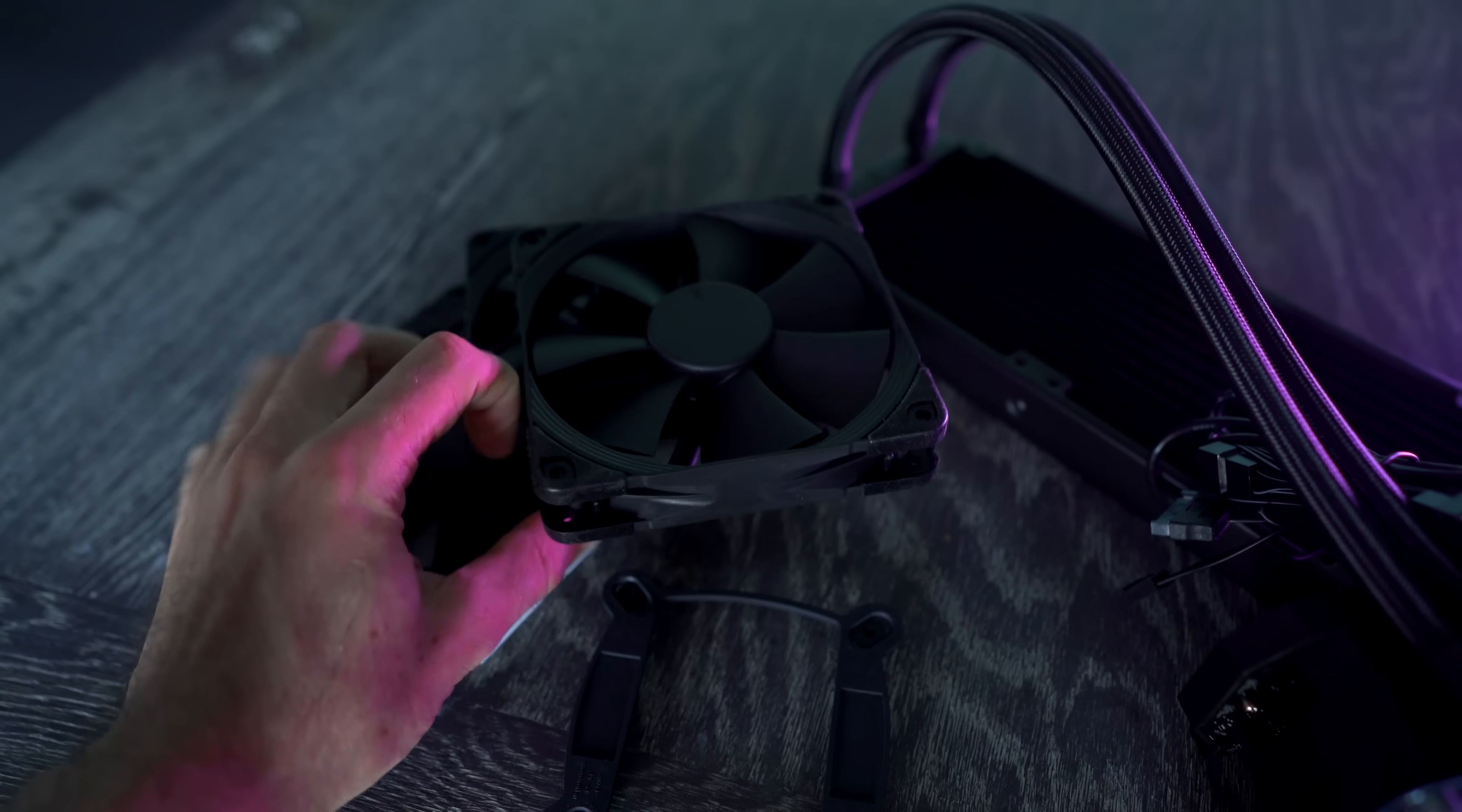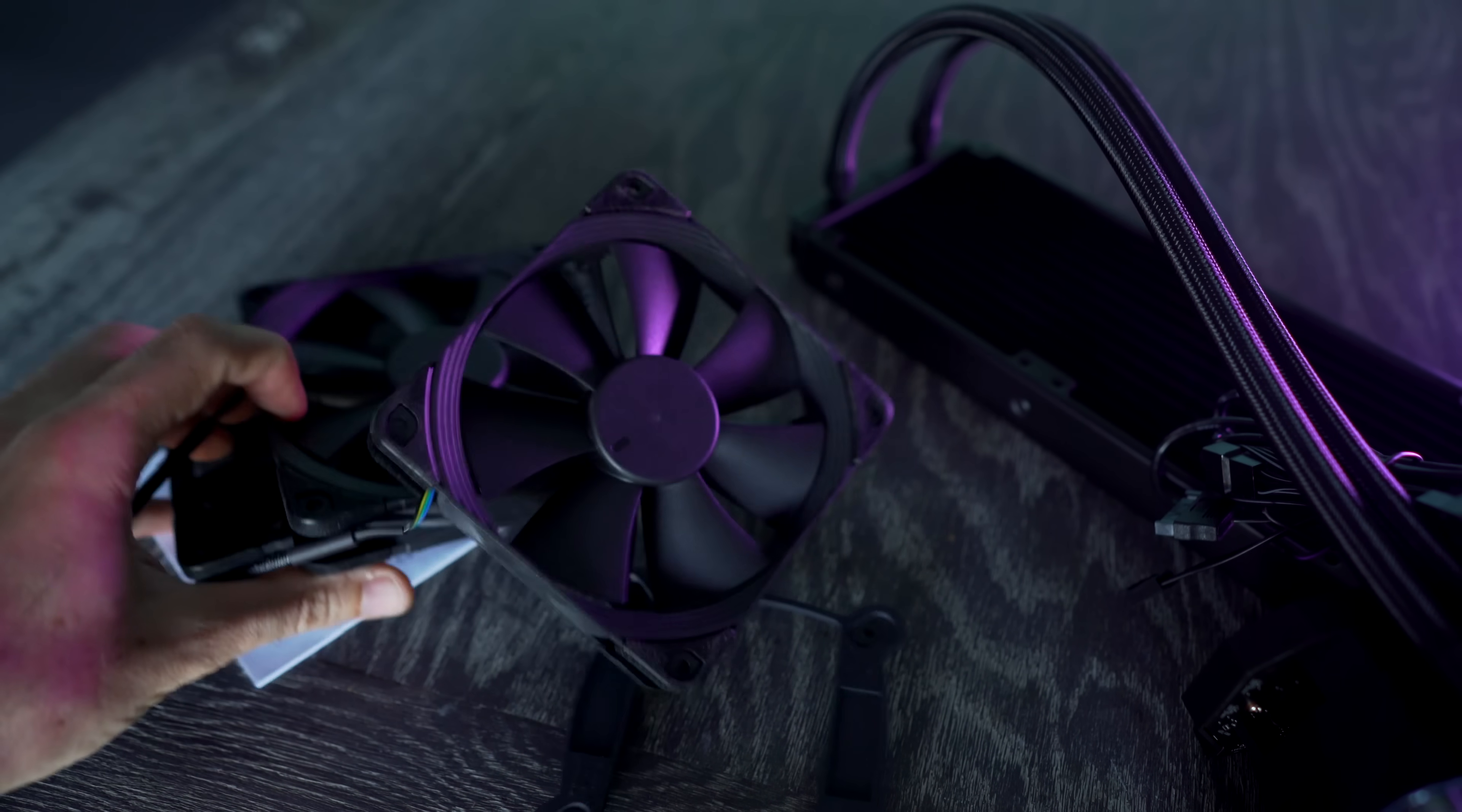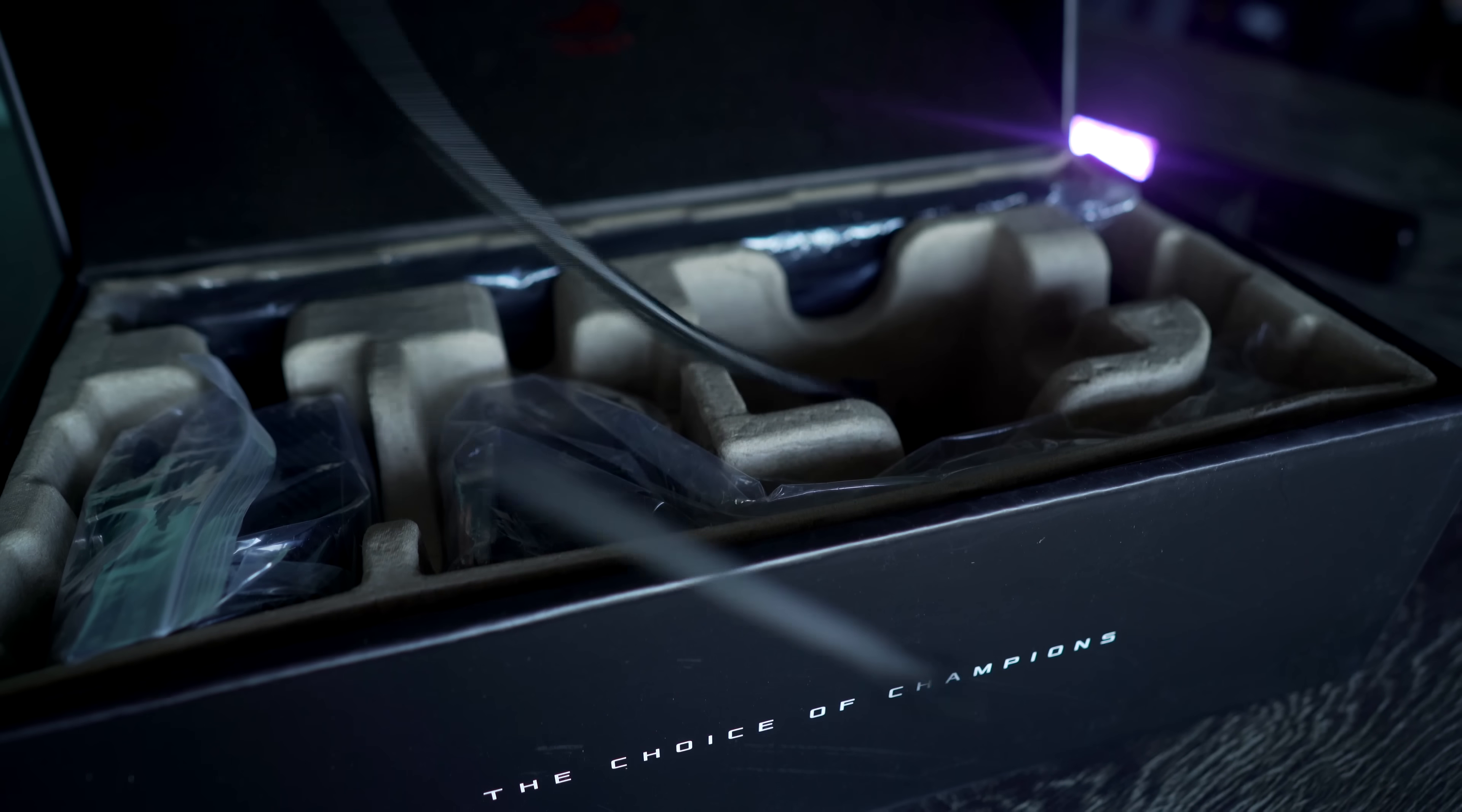Welcome back to today's review of the ROG Ryujin 360 all-in-one liquid CPU cooler from Asus, or Azus, for the old school people out there.